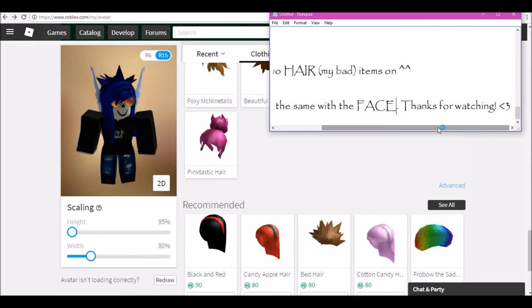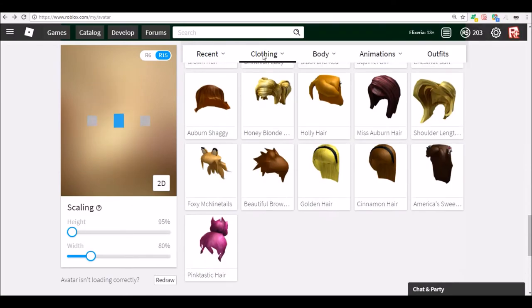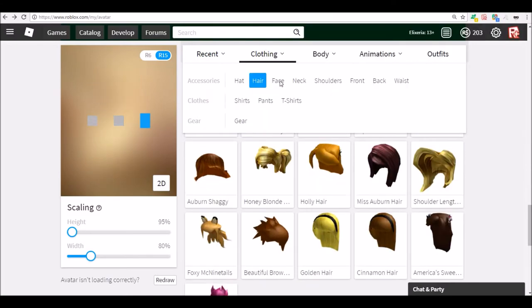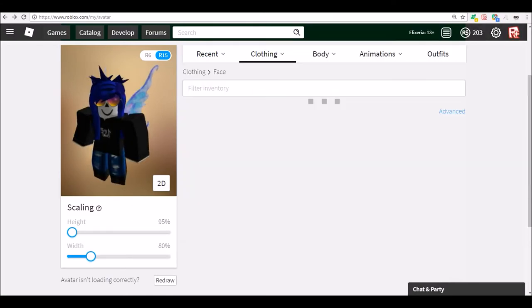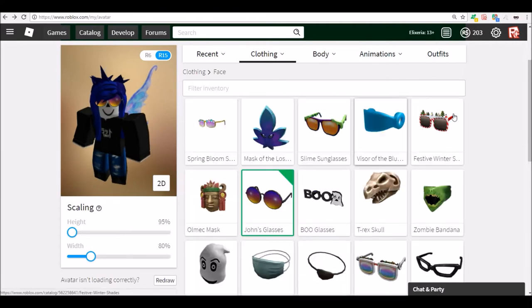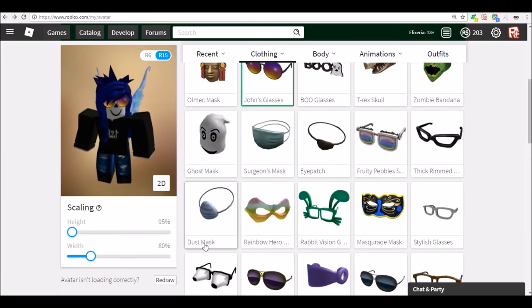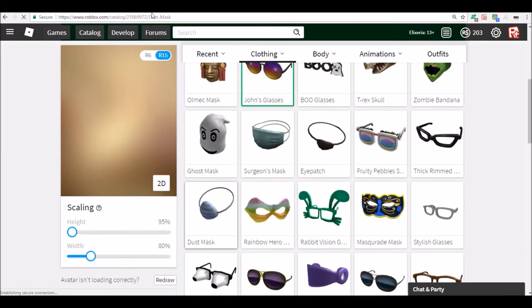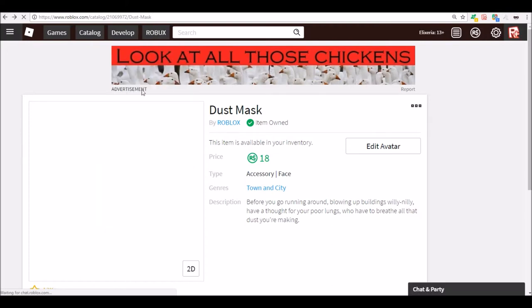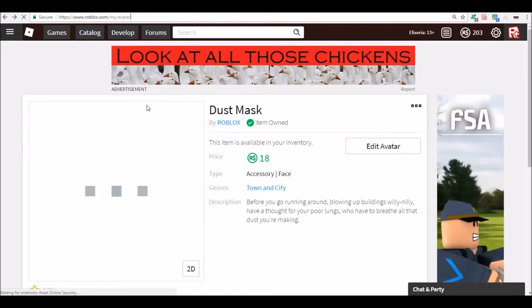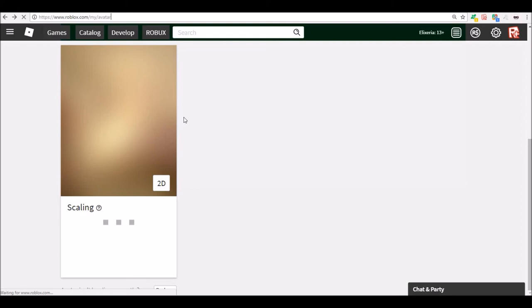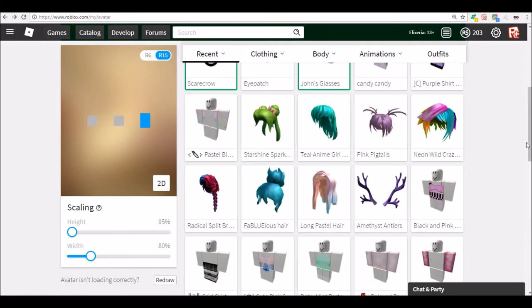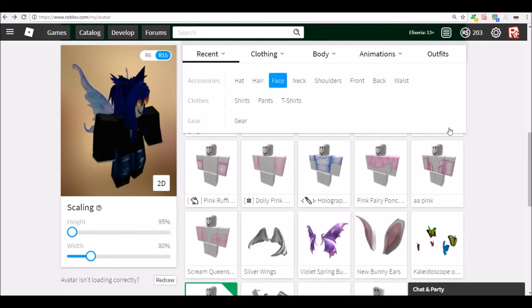But Salazar Slytherin had his own plans. He thought the muggle-borns didn't understand the subtleties of magic, and so he devised the Chamber of Secrets with a monster inside.